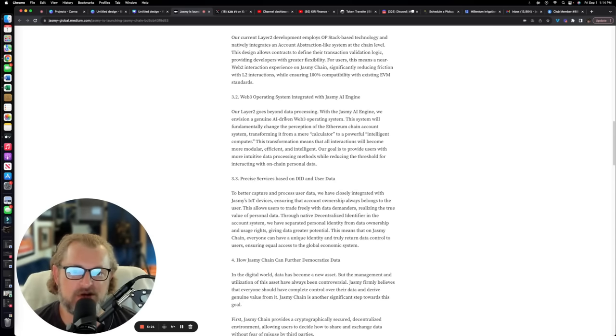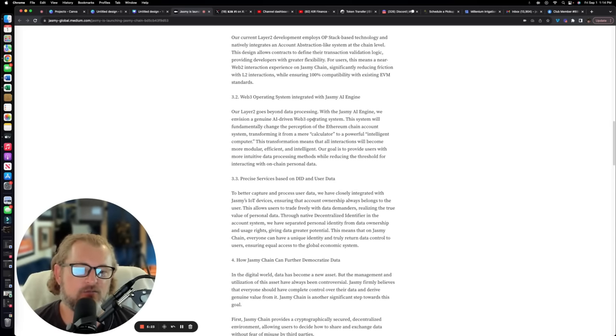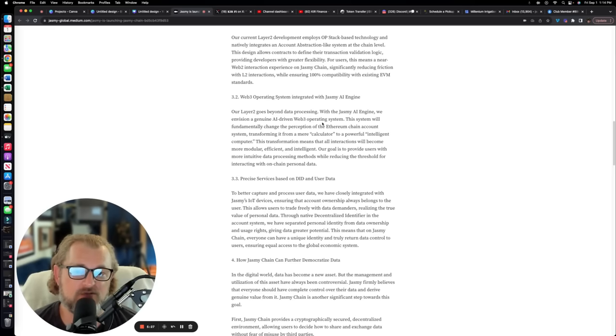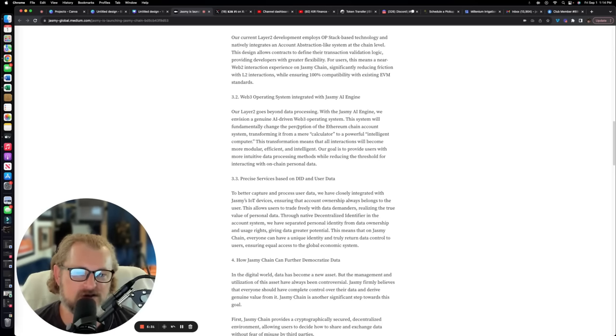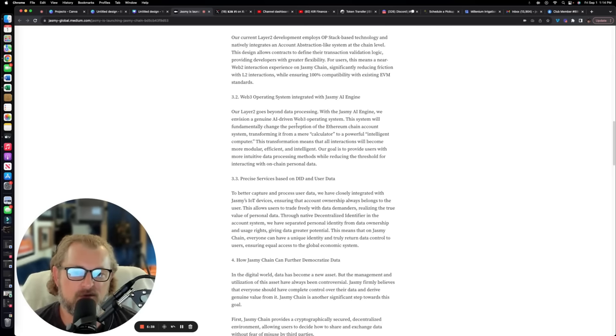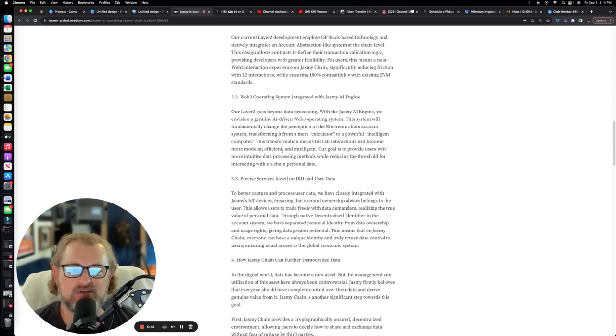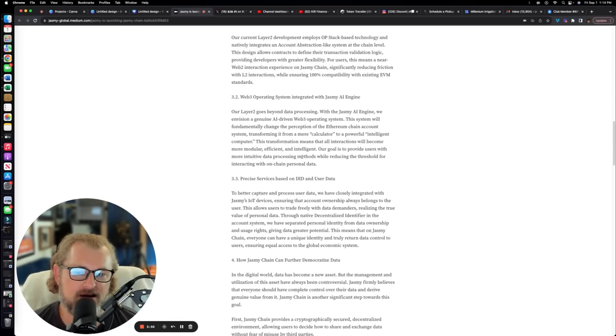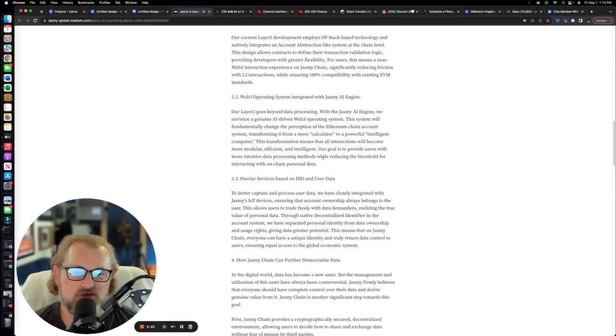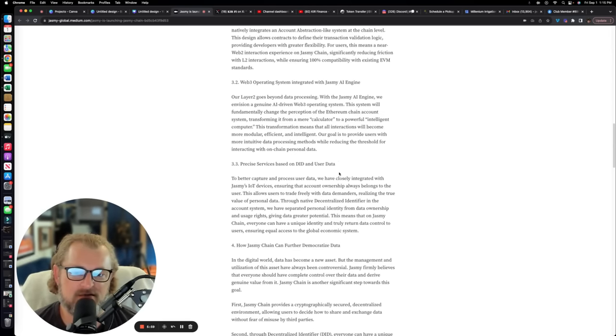Web3 operating system integrated with Jasmine AI engine. This is really important as well. Our layer two goes beyond data processing. With the Jasmine AI engine, we envision a genuine AI-driven Web3 operating system. The system will fundamentally change the perception of the Ethereum chain account system, transforming it from a mere calculator to a more intelligent computer. This is where platinum data comes in, specific to Jasmine.